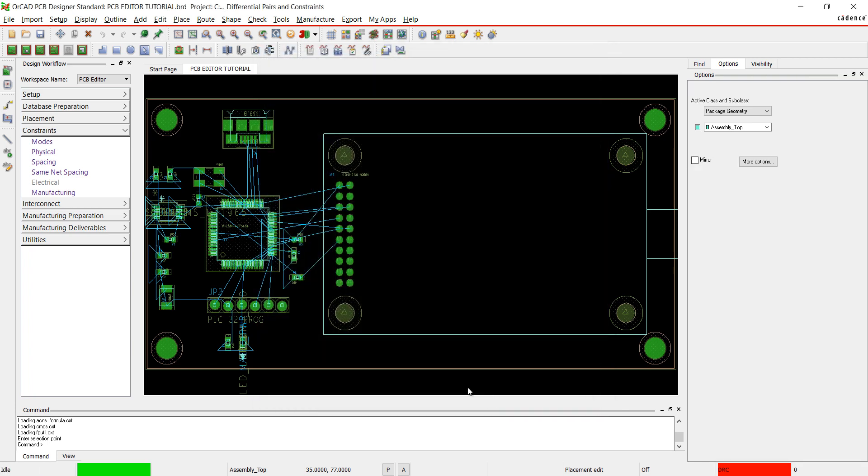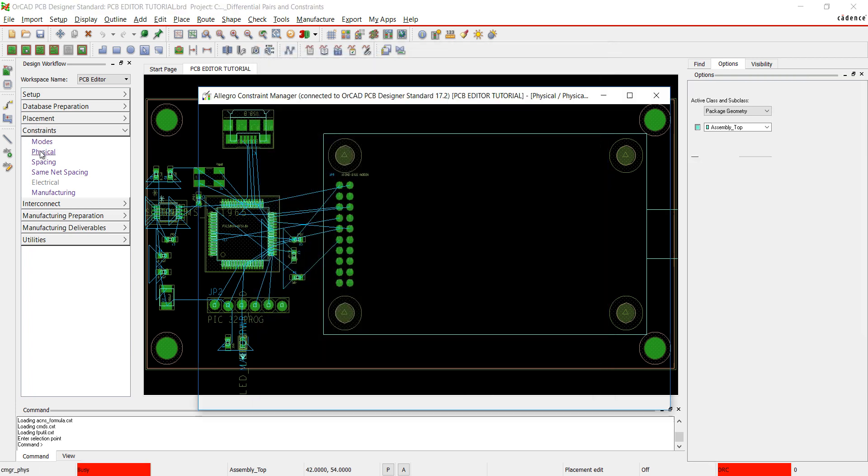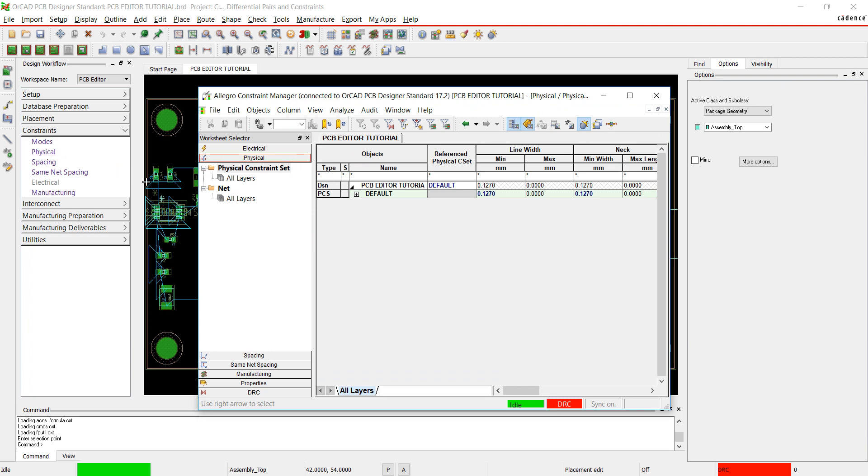Select Physical from the Design Workflow. This opens up the Constraint Manager window. In the Constraint Manager, you have the ability to assign electrical, physical, and spacing constraints.